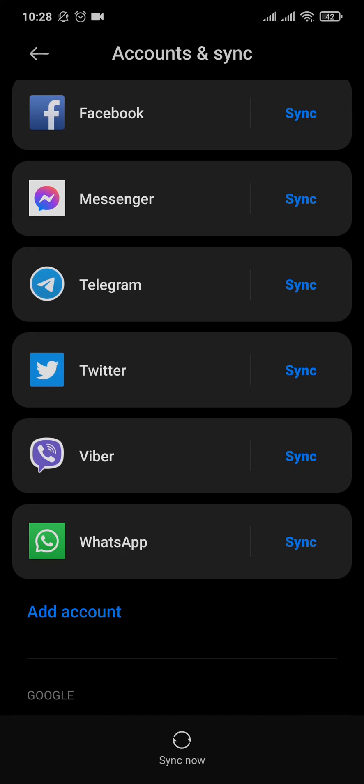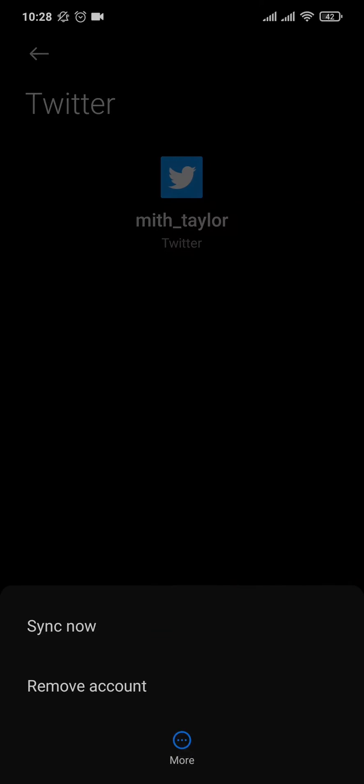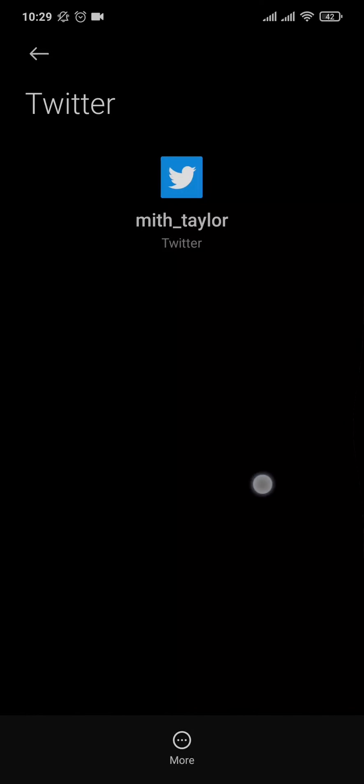For example, let's say if you are using your Twitter as a professional work account, you can simply tap on this option and then you'll have an option to delete right away, or you'll have something like more right here and it'll give you an option of remove account. You can tap on that and this particular account will be removed.